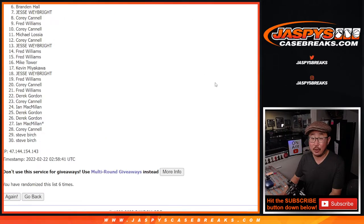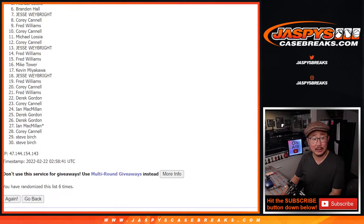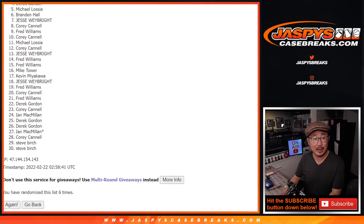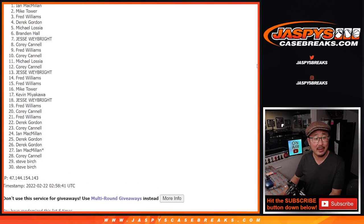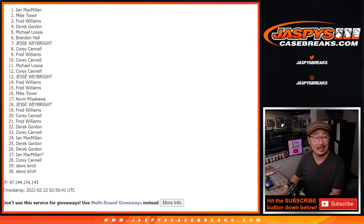Top five, though, you're in the next break. Good luck. We got Michael, Derek, Fred, Mike, and Ian. Congrats to the top five.